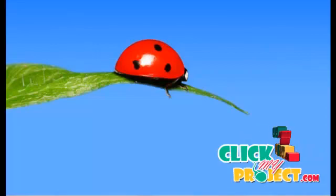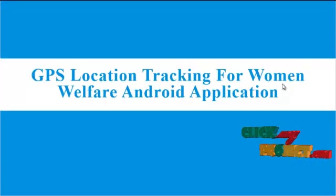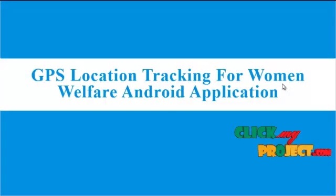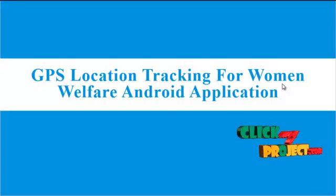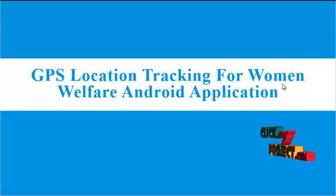Welcome to ClickMyProject.com. Our project title is GPS location tracking for women welfare android application.